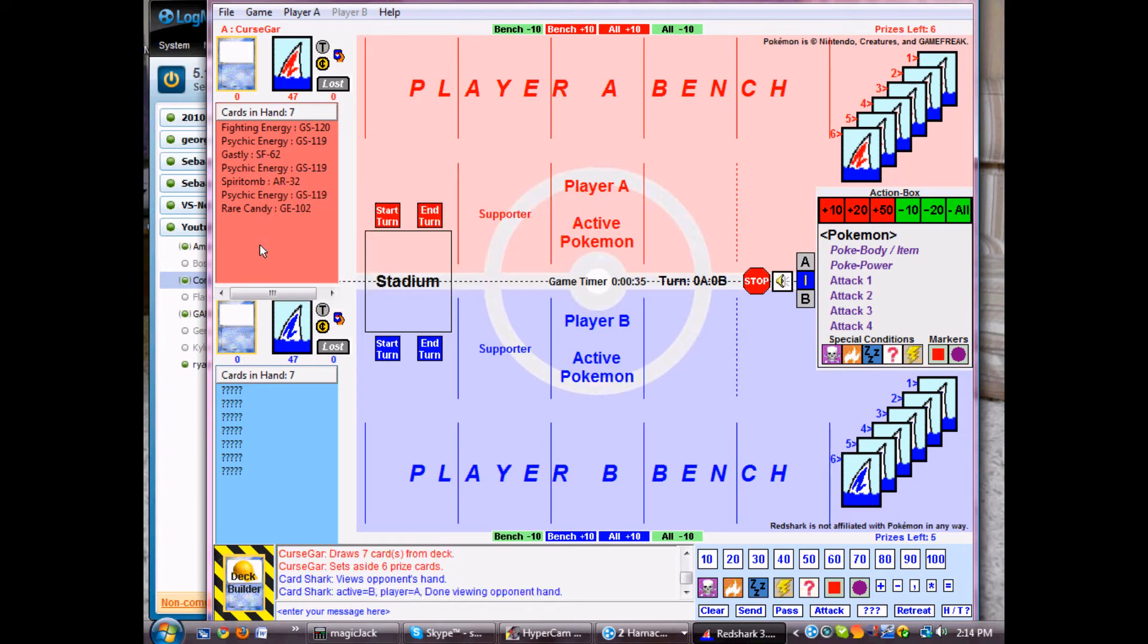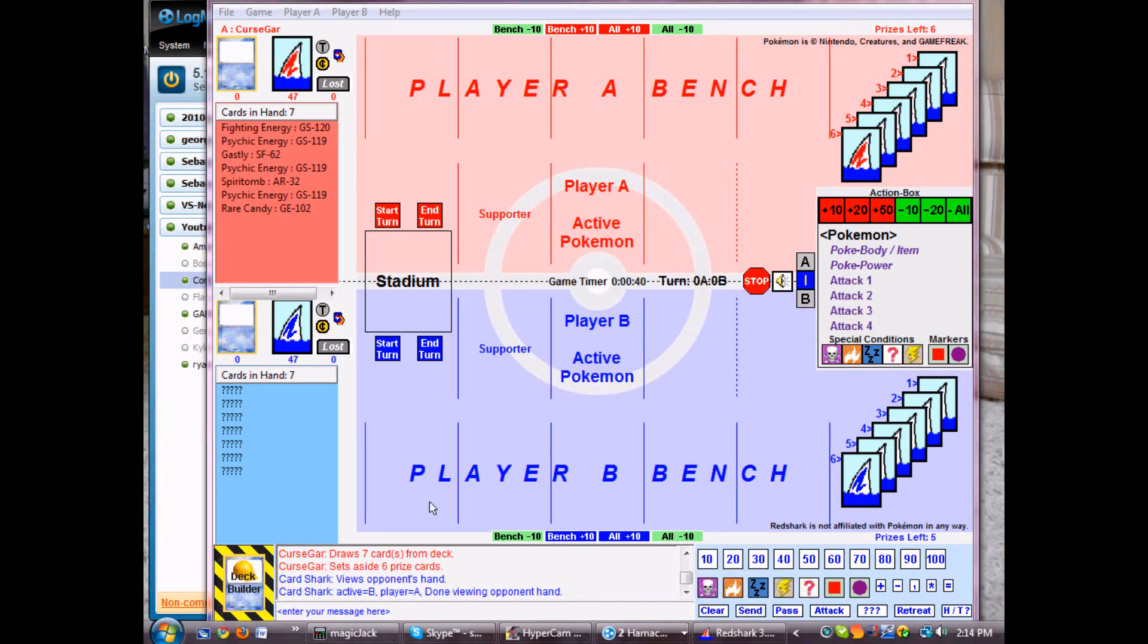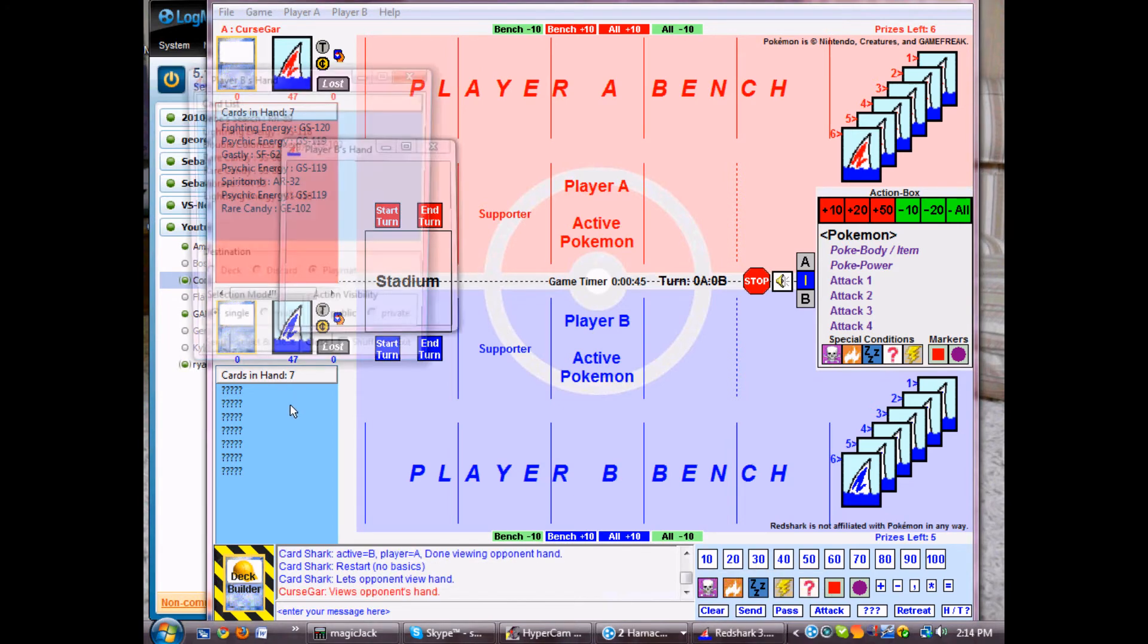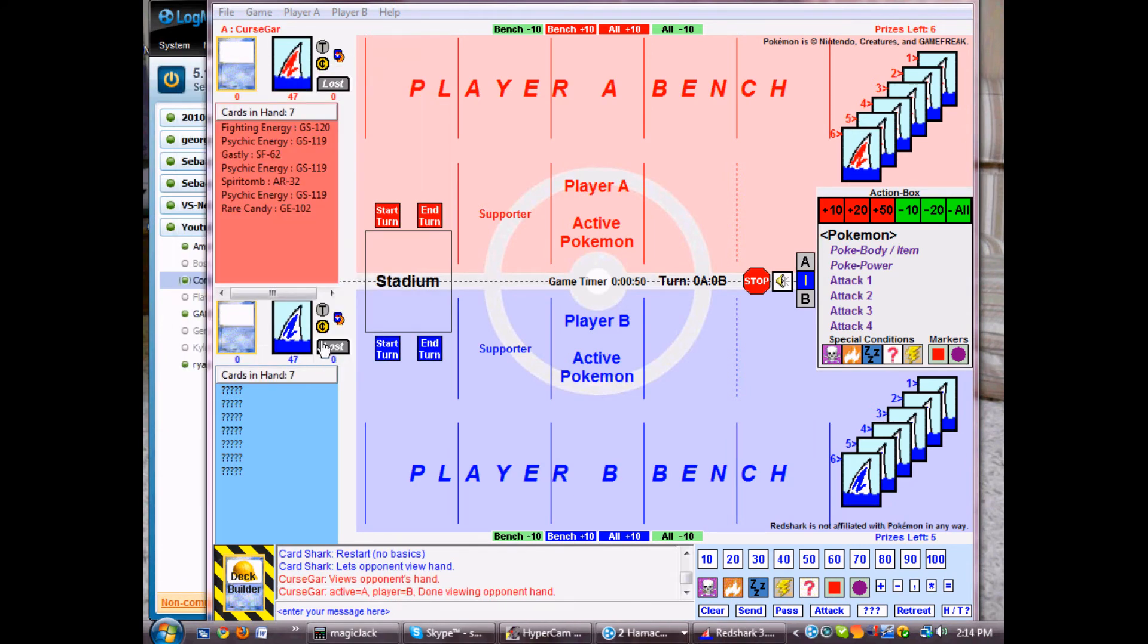I don't have basics either, so I'm going to restart. Alright, so he had to restart. Mulligan, no basics. No basics here. Yep. So close. Game restarts.